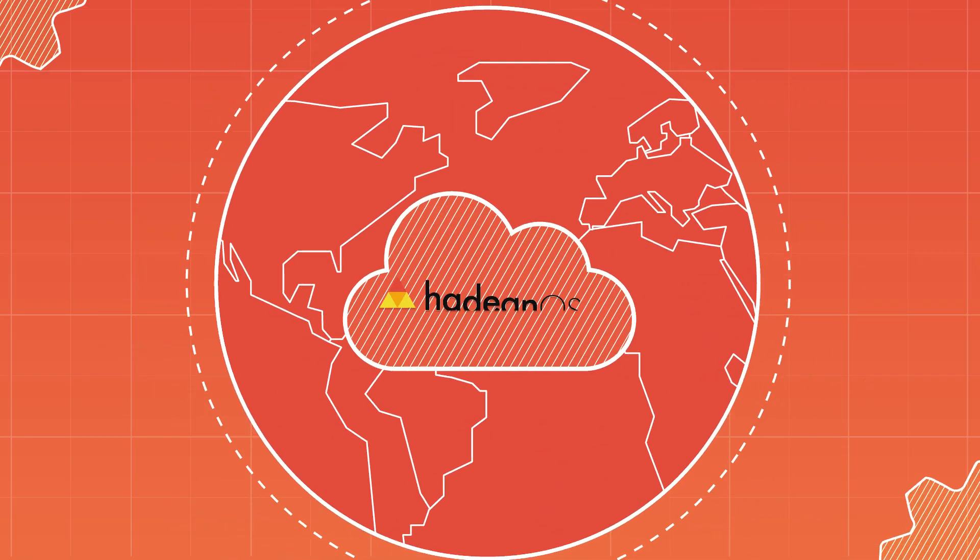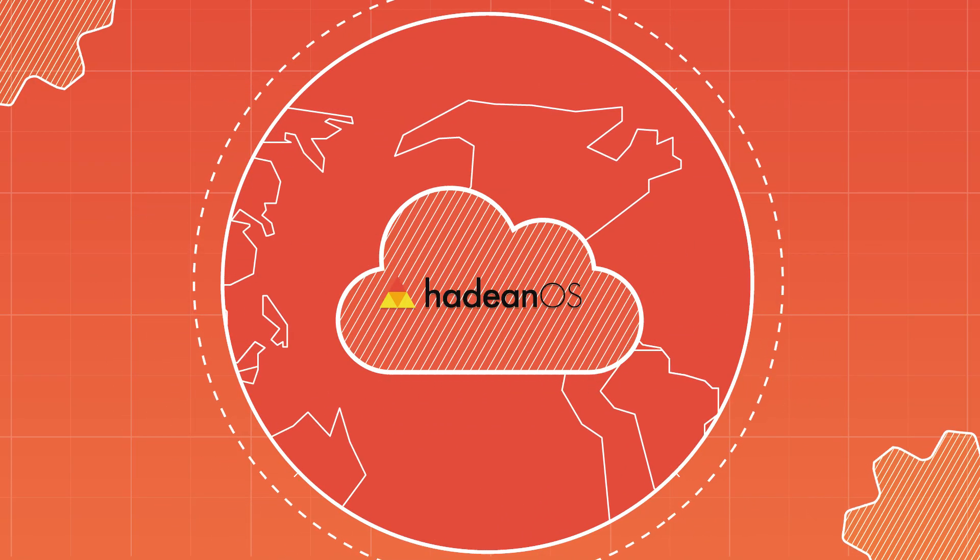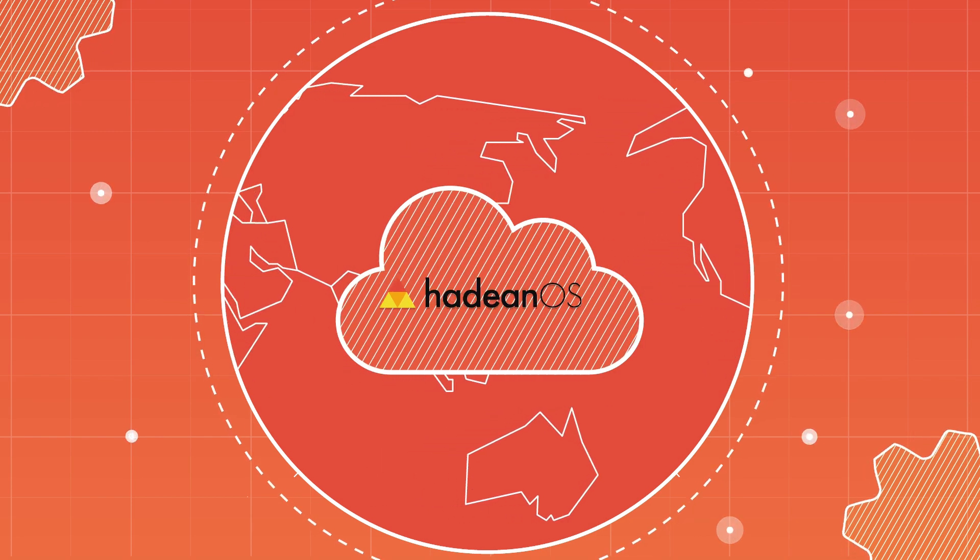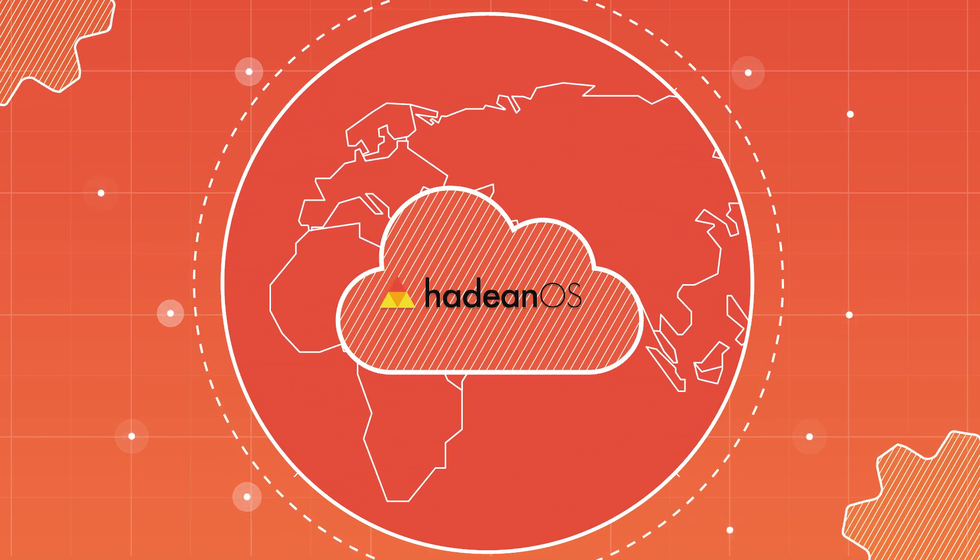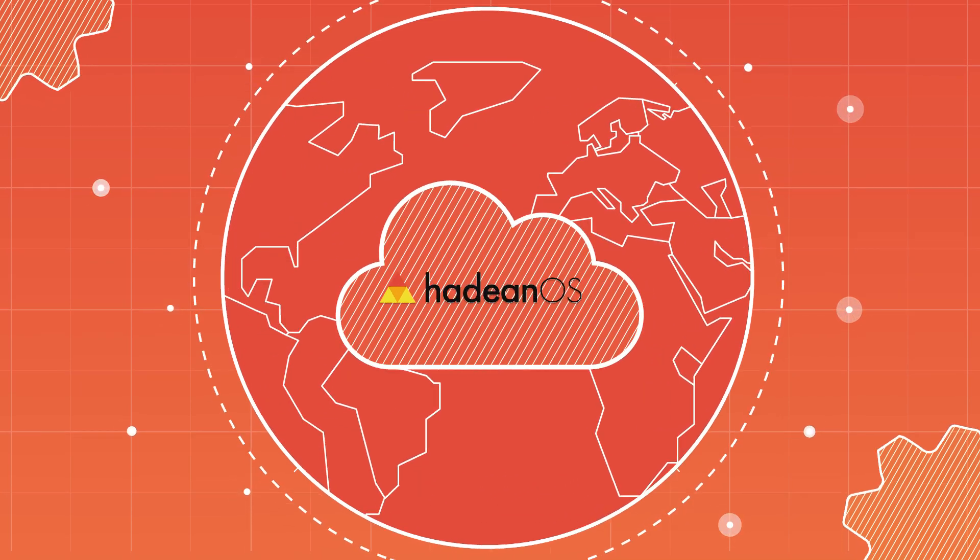The solution is Hadean OS, the world's only cloud-native operating system built from first principles to overcome current computational limitations.